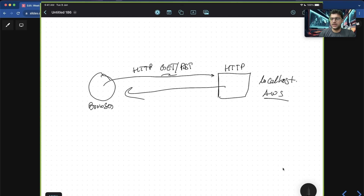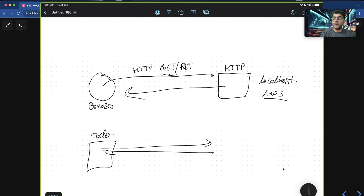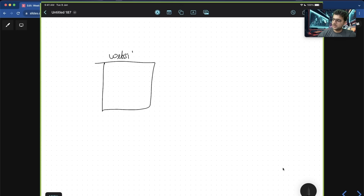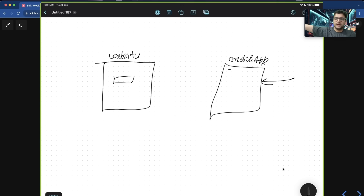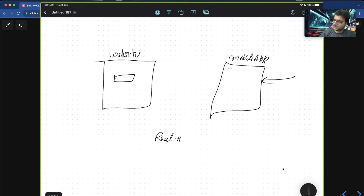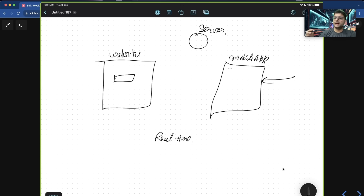When does this become a problem? For simple websites like a to-do application, it's not a problem — you just hit the backend and get back your to-dos. But what if you want to build a real-time to-do application? If someone adds a to-do in the mobile app, the website should also see that reflected immediately. This happens on Notion, on Google Docs — if you type in one tab, you see your changes in another tab in real time. To have events triggered in real-time from the server, you need a better way to communicate.